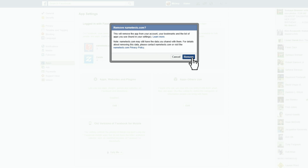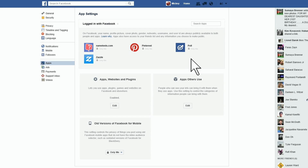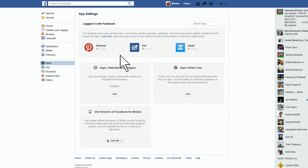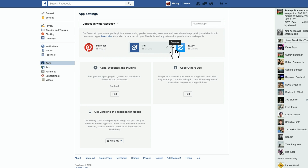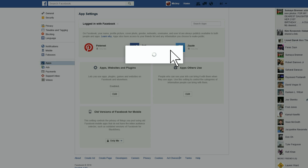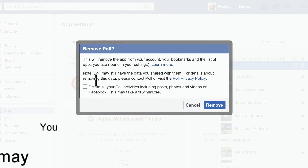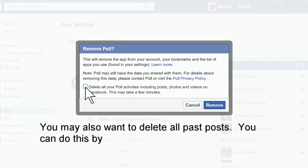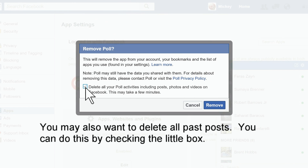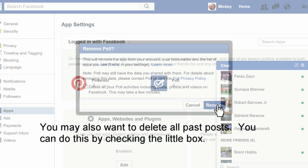Be sure to check your list of connected applications and websites regularly on the websites you use. If you give an application or service access to sensitive data, be sure to revoke its access when you stop using it. This is something you should do frequently, at least every couple of months, just to be sure your account is safe.